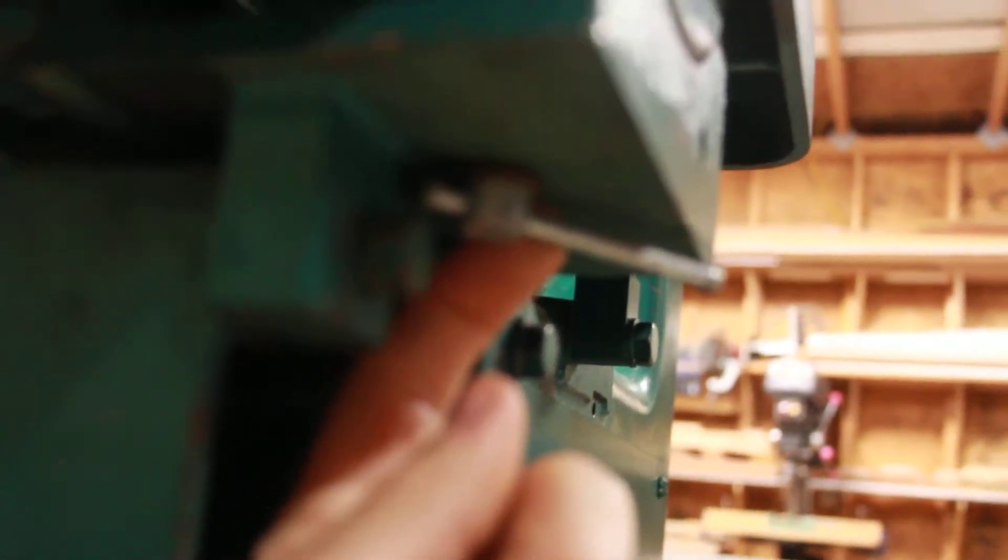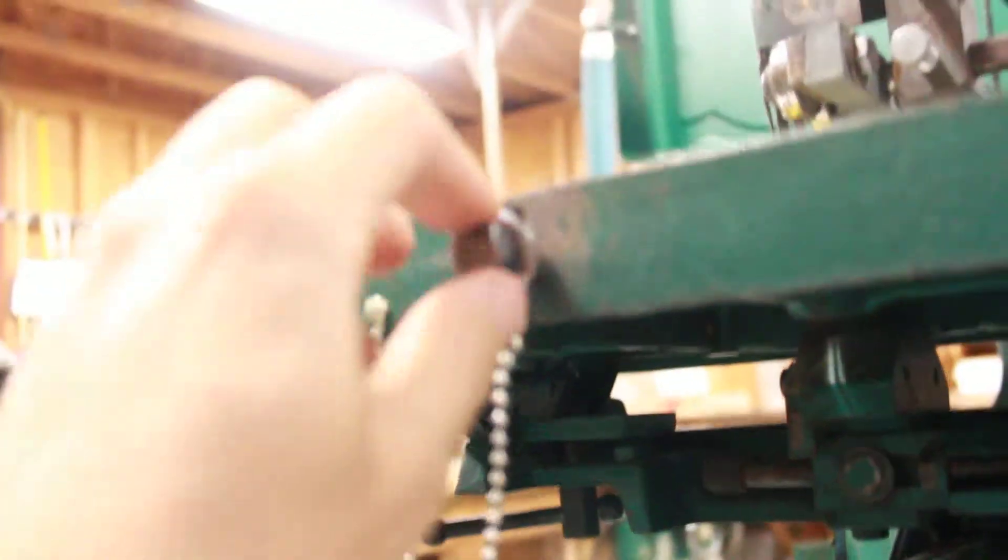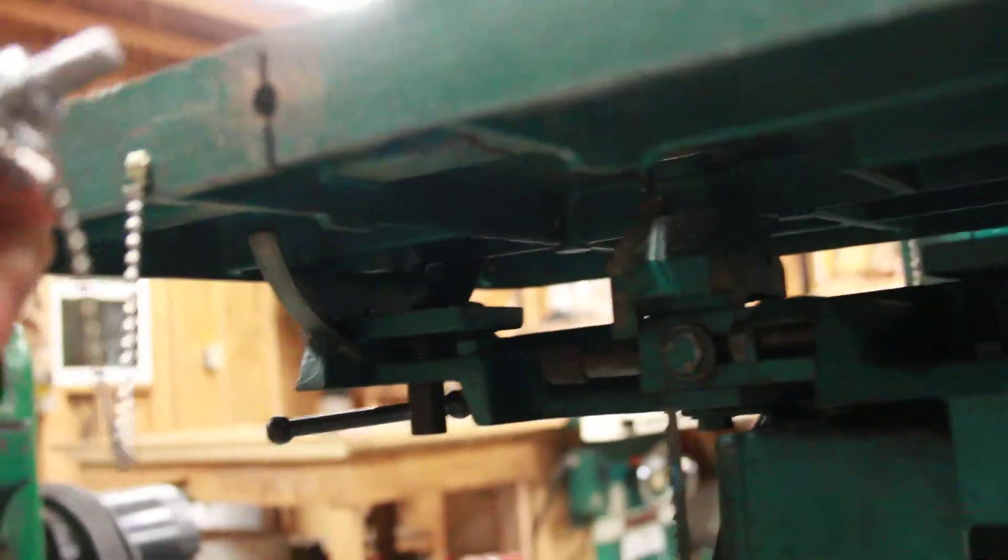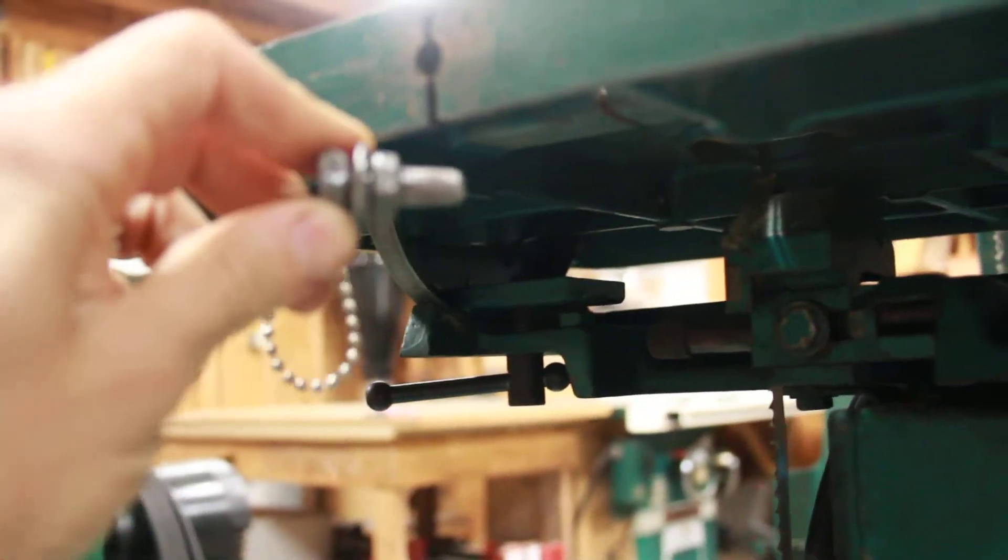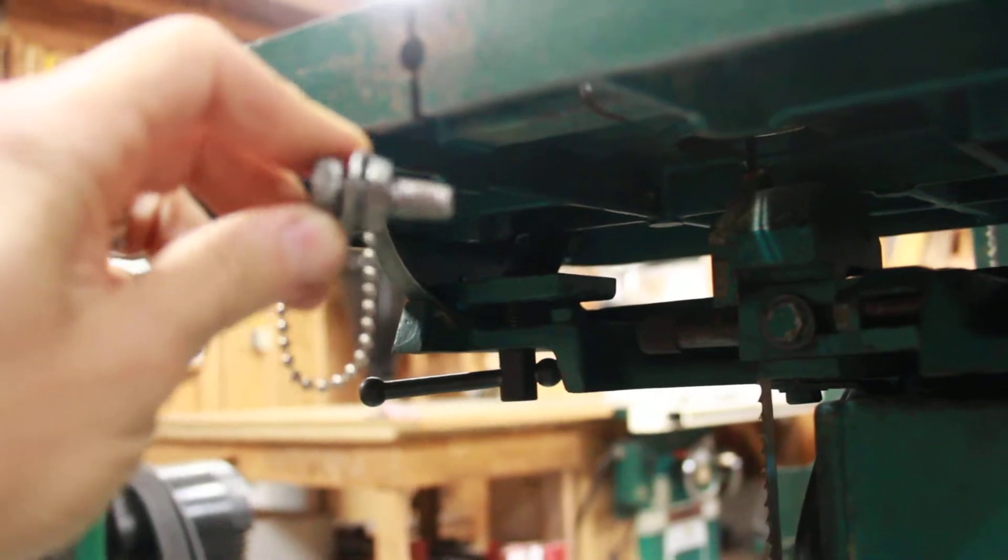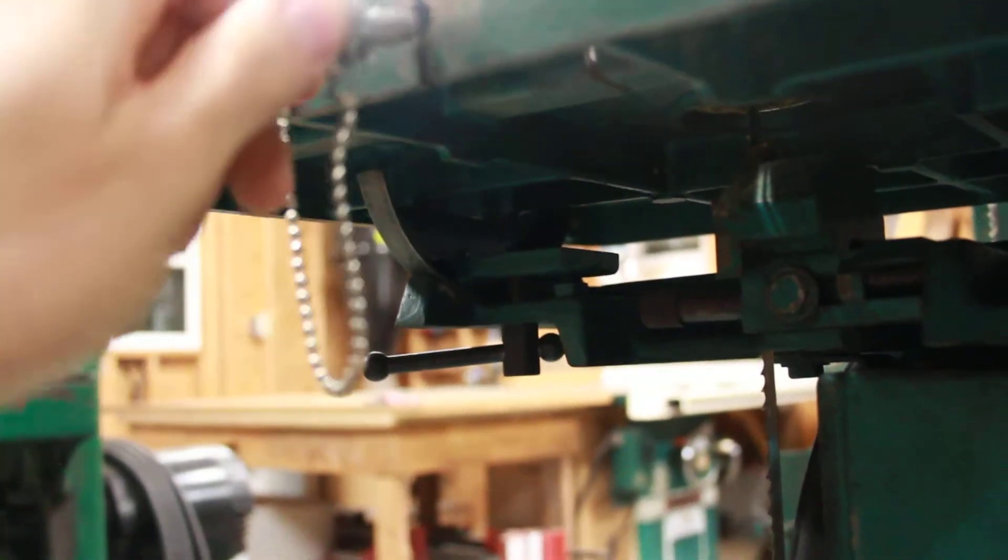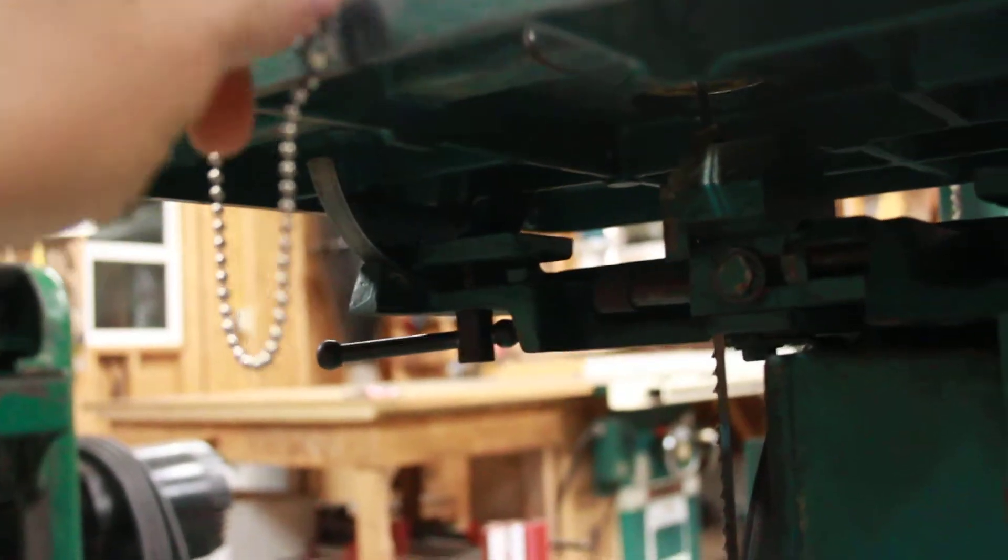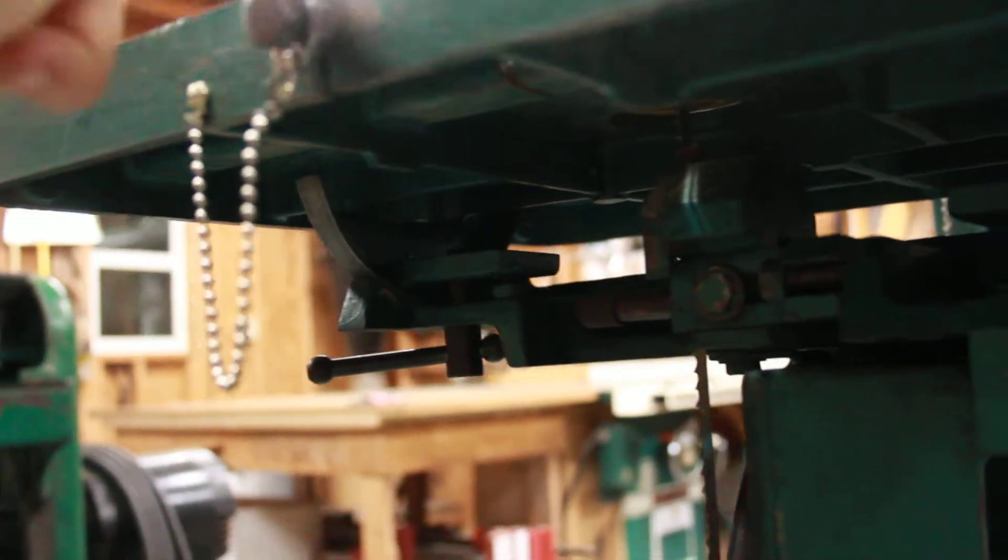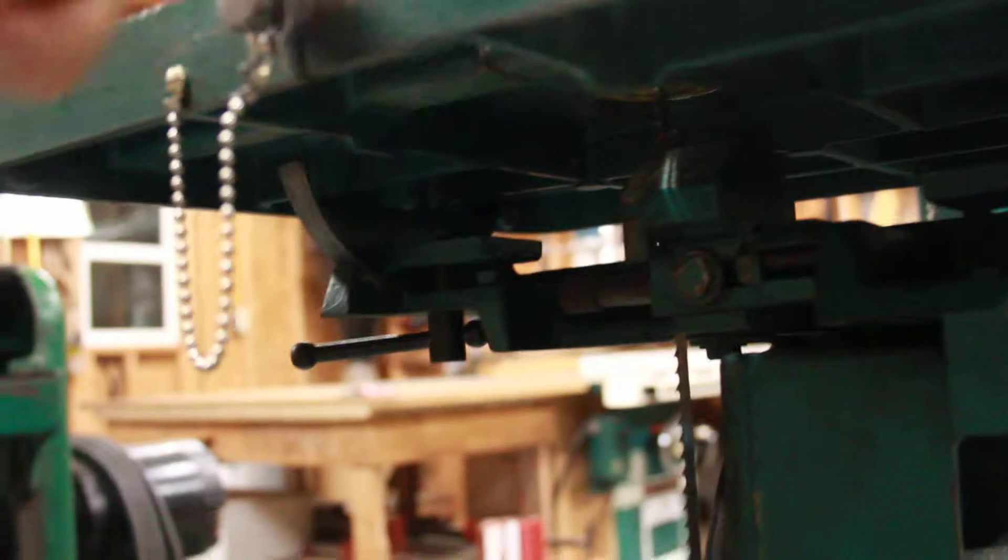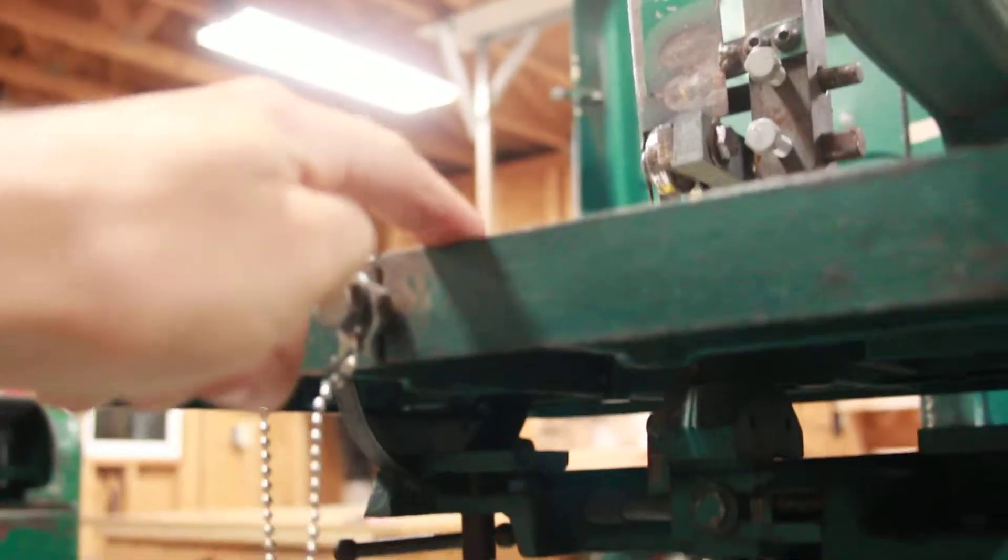This is a little pin that I fashioned. I just got a bolt and ground down some of the threads so it would fit in there like it's supposed to, to keep the tabletop level.